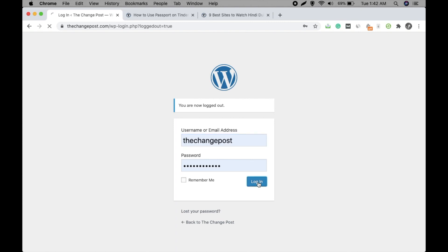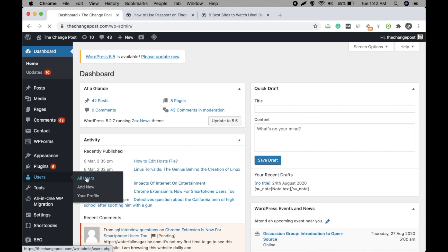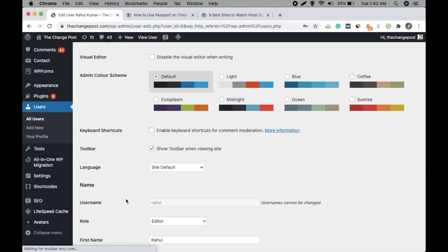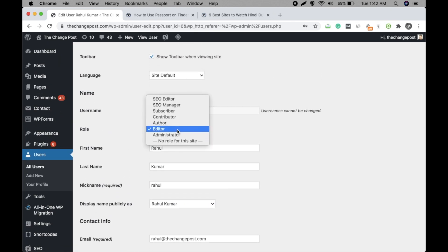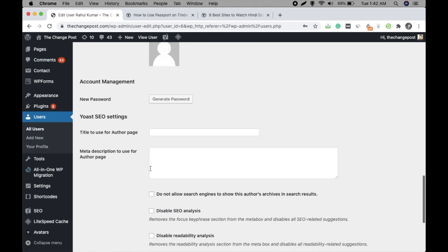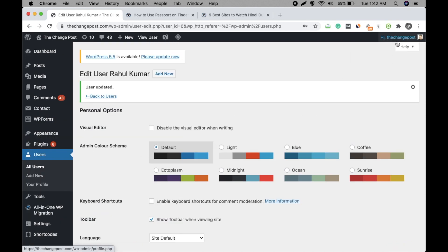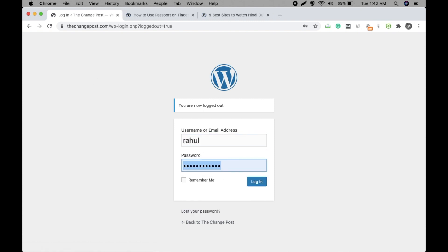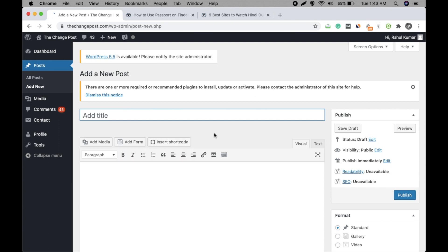So to cross-check, let's make it from editor to author and then check if the author has got this option as well. So go to admin account again and change the role to author. Okay, and update the user. Again login with the user account now, and go to post, add new.